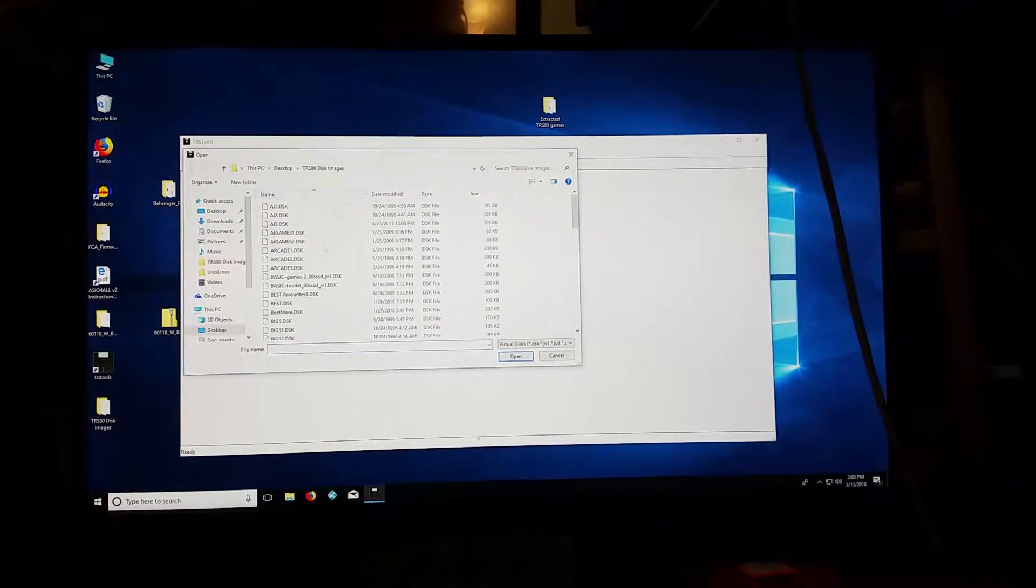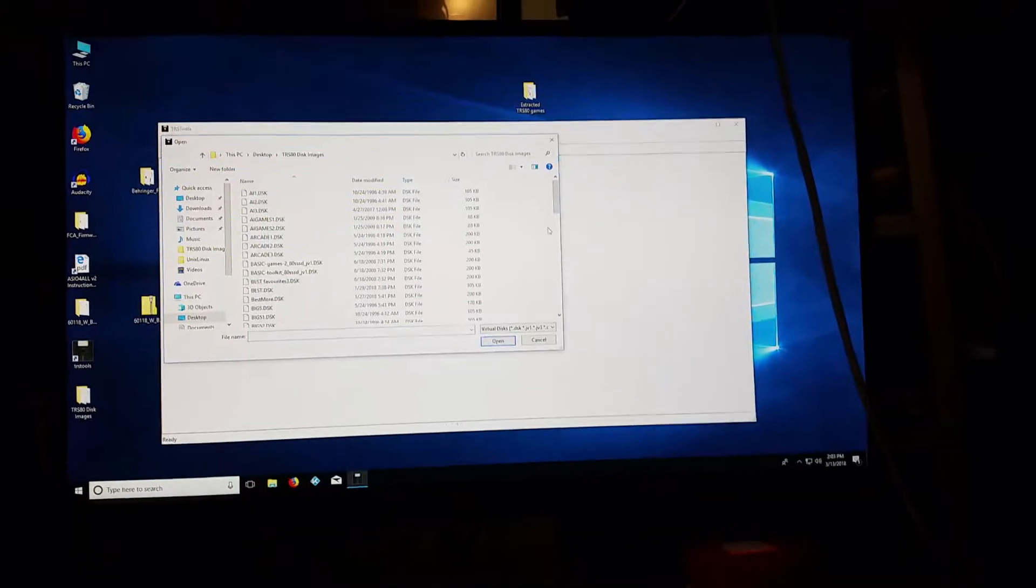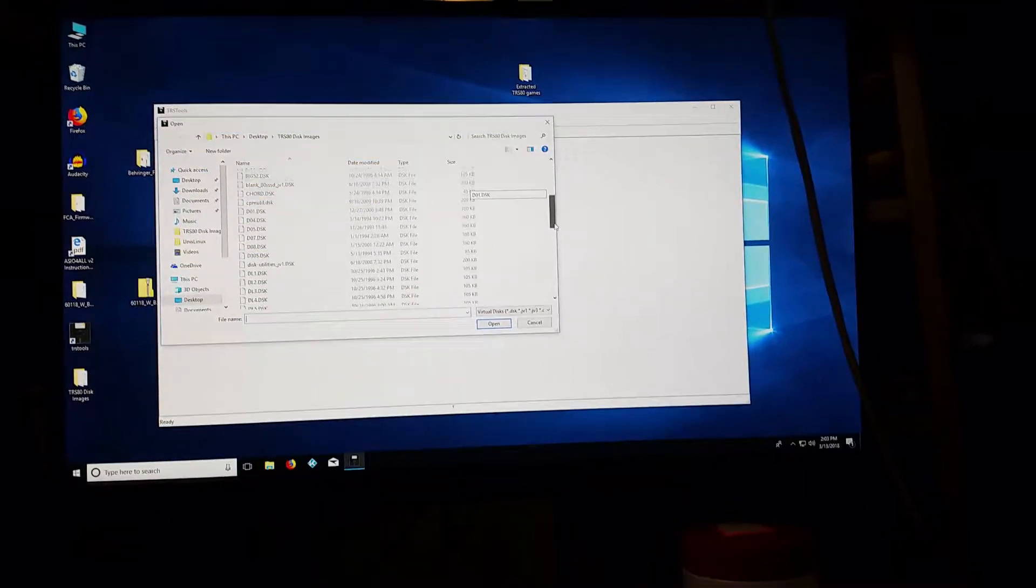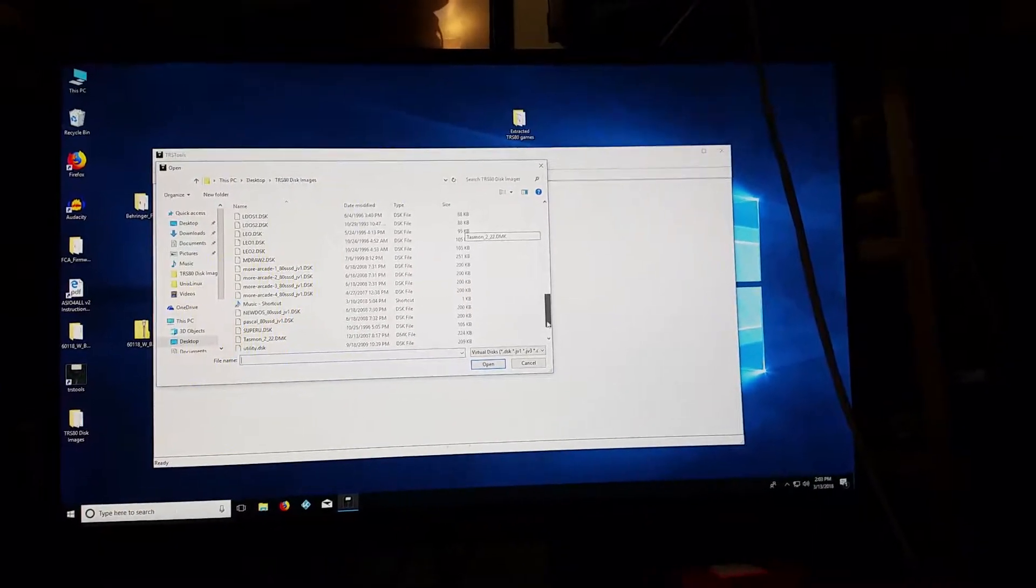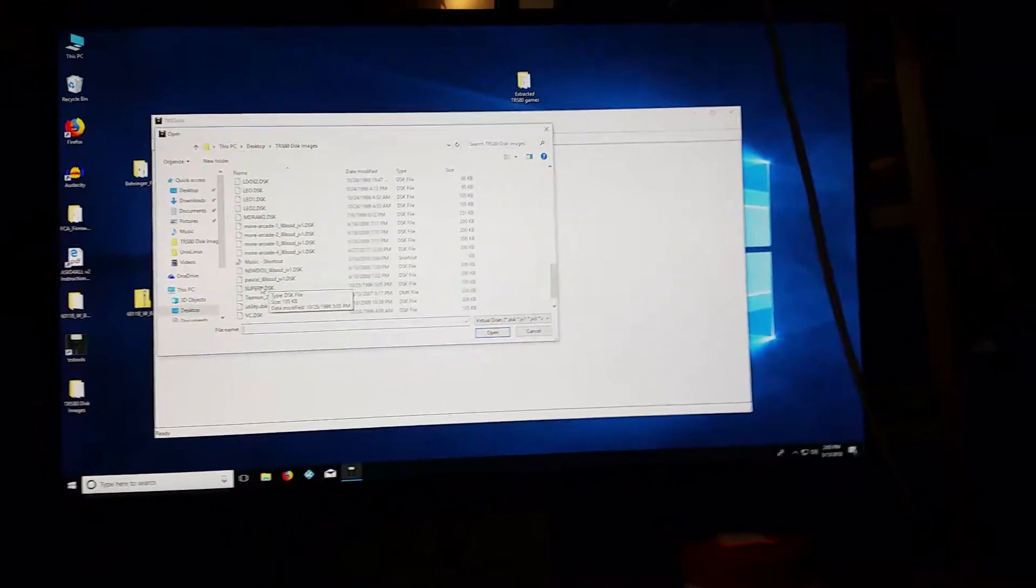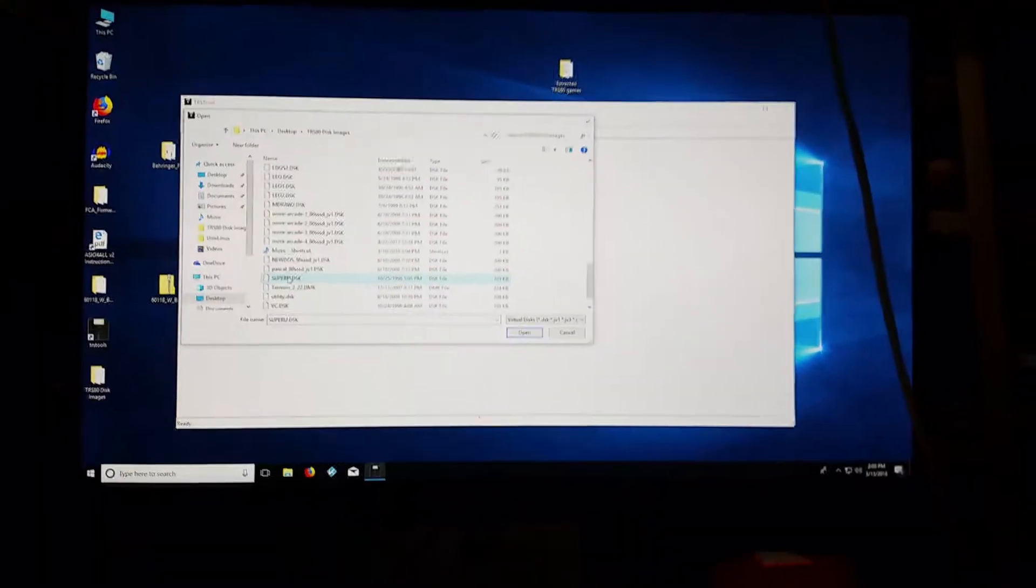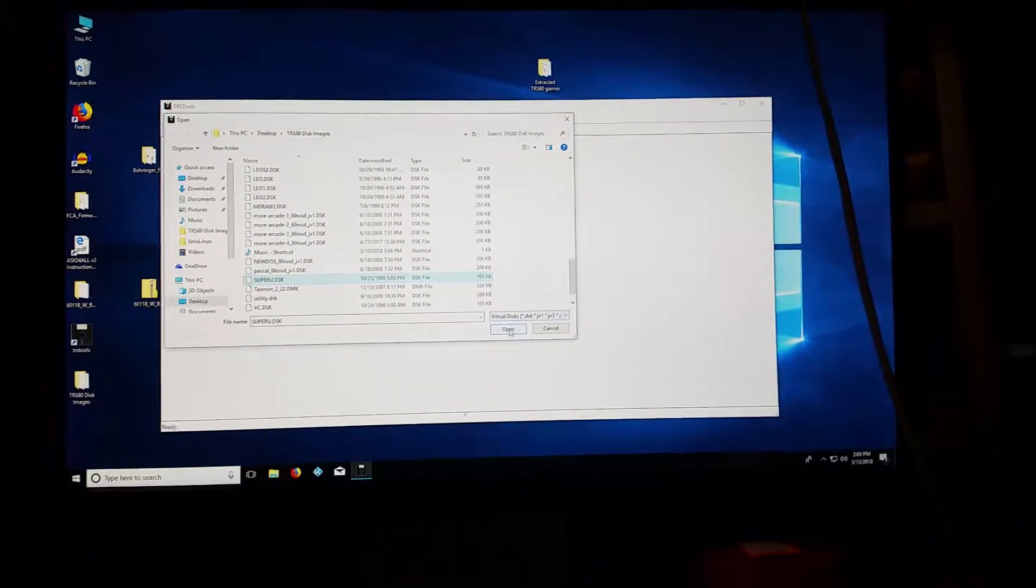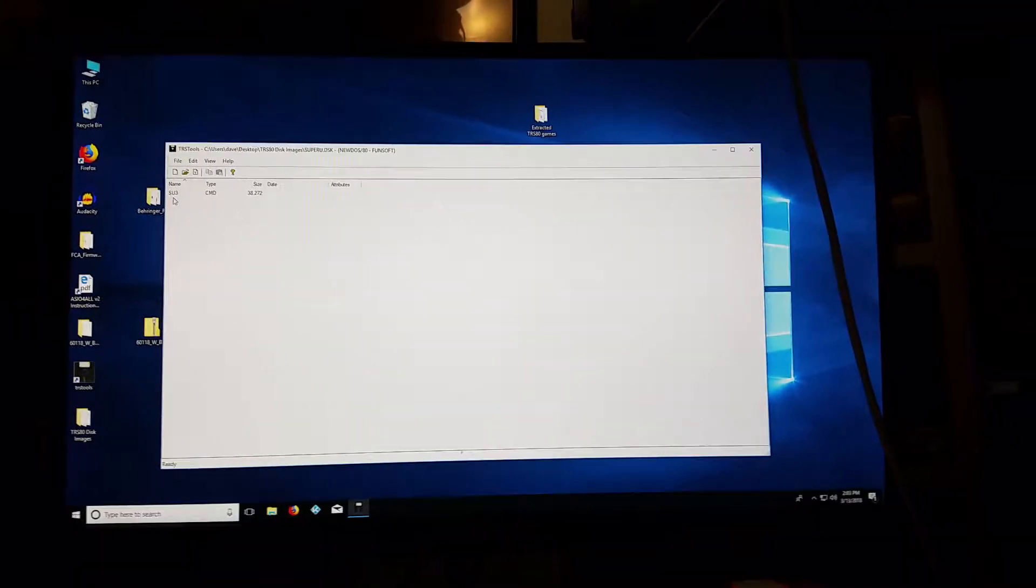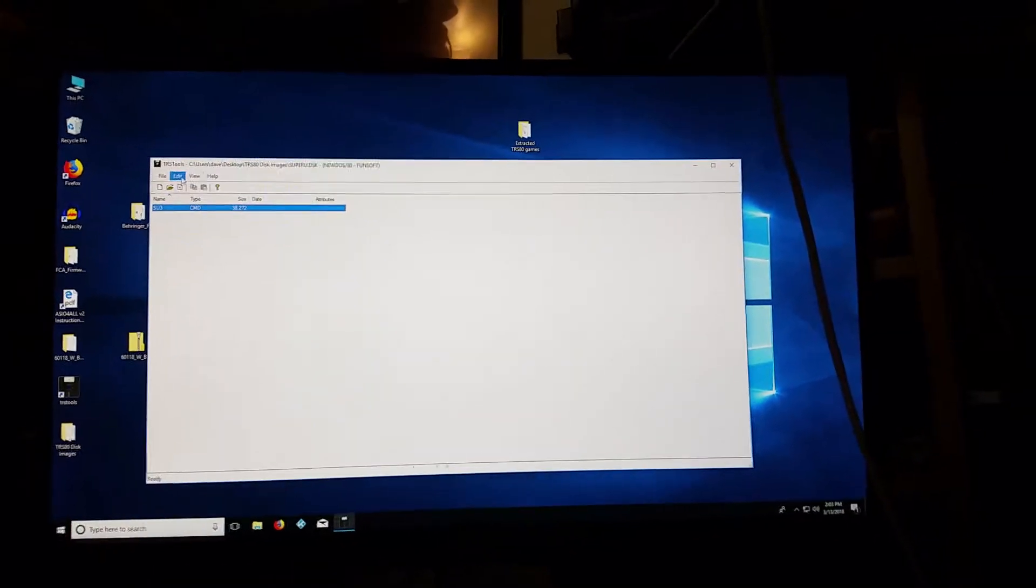So I'm going to go and I'm going to open, it's already pointed to the file, but let's say I wanted to copy the super utilities, which I actually do because I've heard a lot about them and I used to use it like 30 years ago and I remember it being fairly useful. So here's the super utility 3, I guess, SU-3.